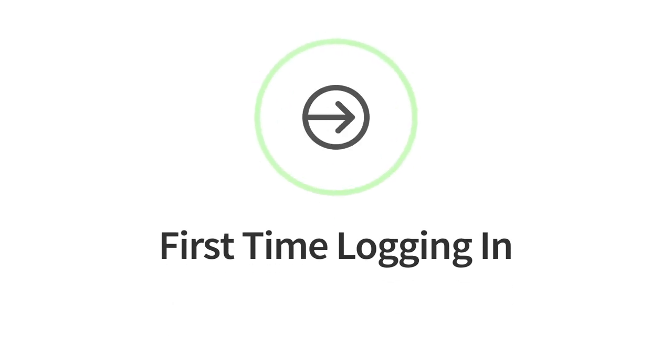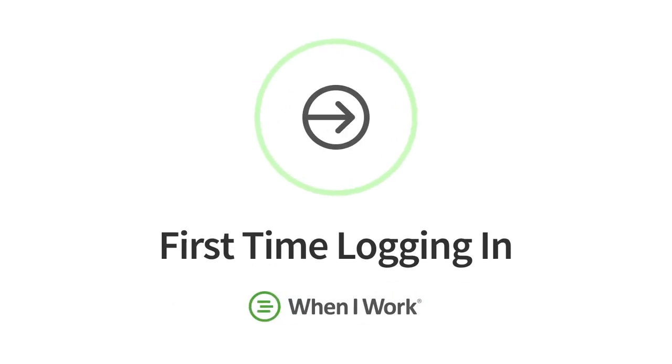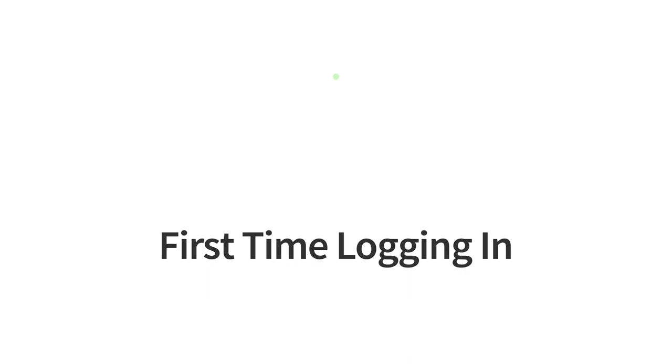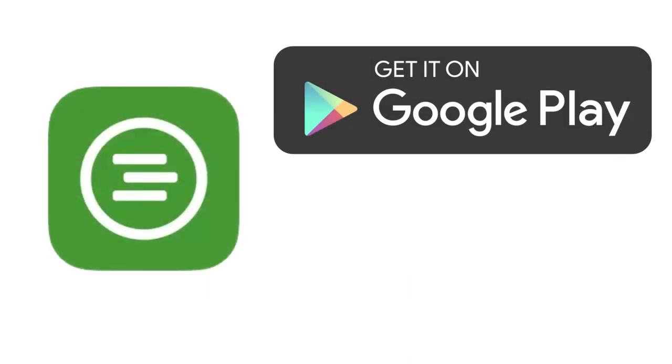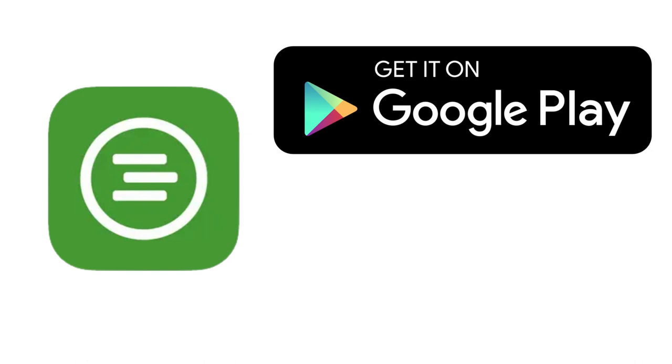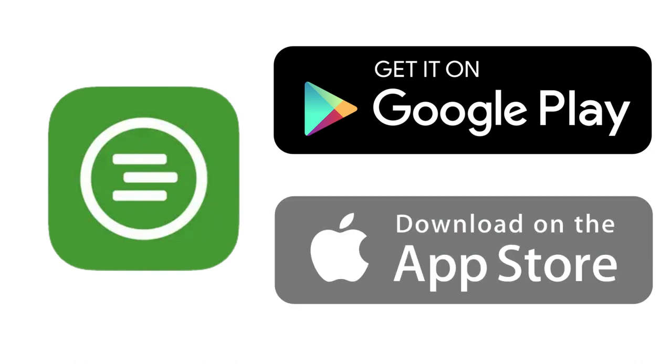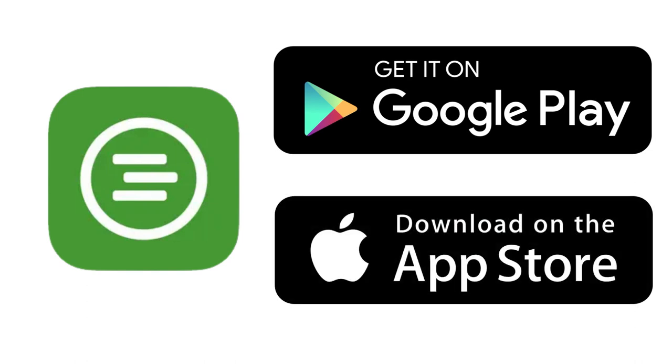Hey there! Today I'm going to cover logging into When I Work for the first time using the mobile app. Let's get started! First things first, download the When I Work mobile app from the Google Play Store for Android or the Apple App Store for iOS.